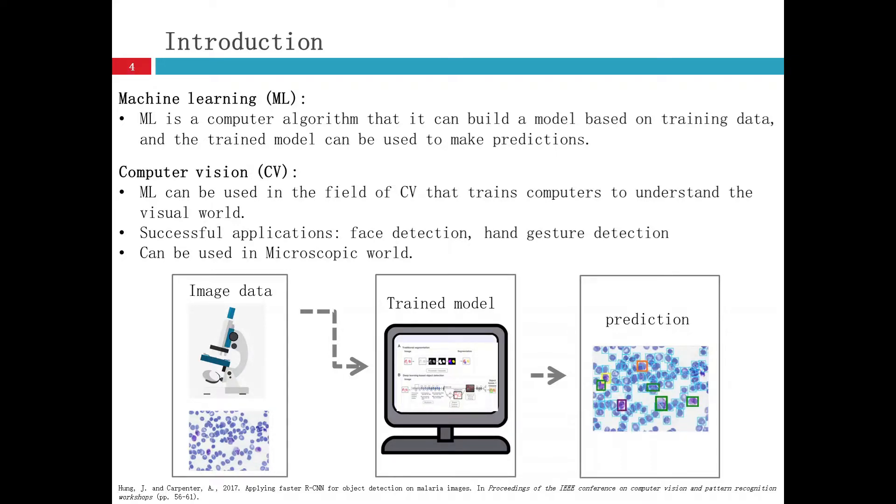It will get the image data from the microscope and then put it in the trained model and use the trained model to make predictions for object detection of malaria images.